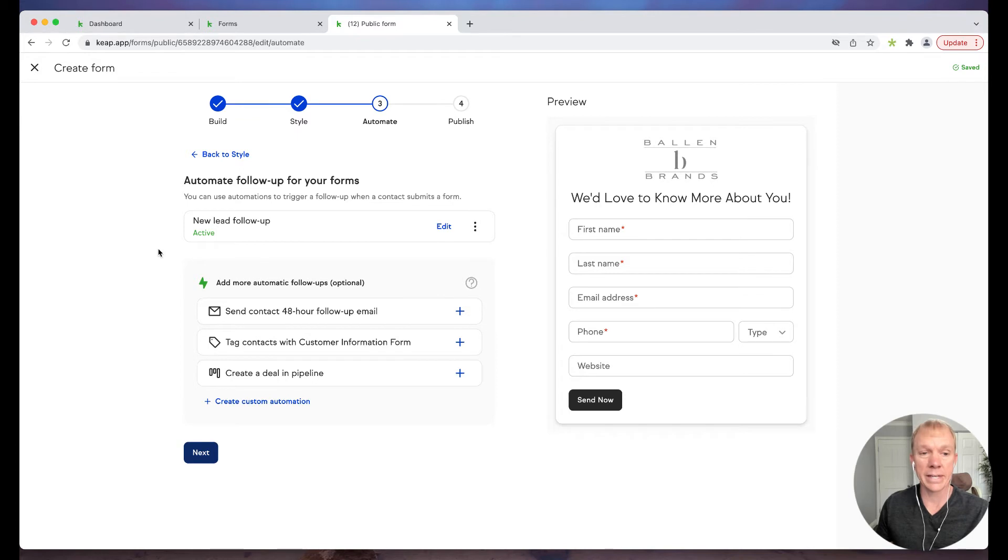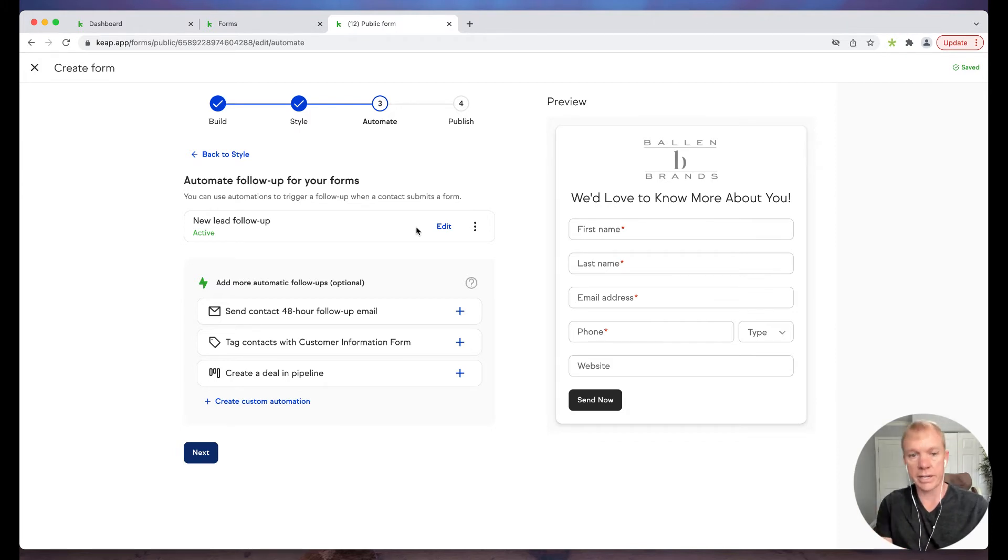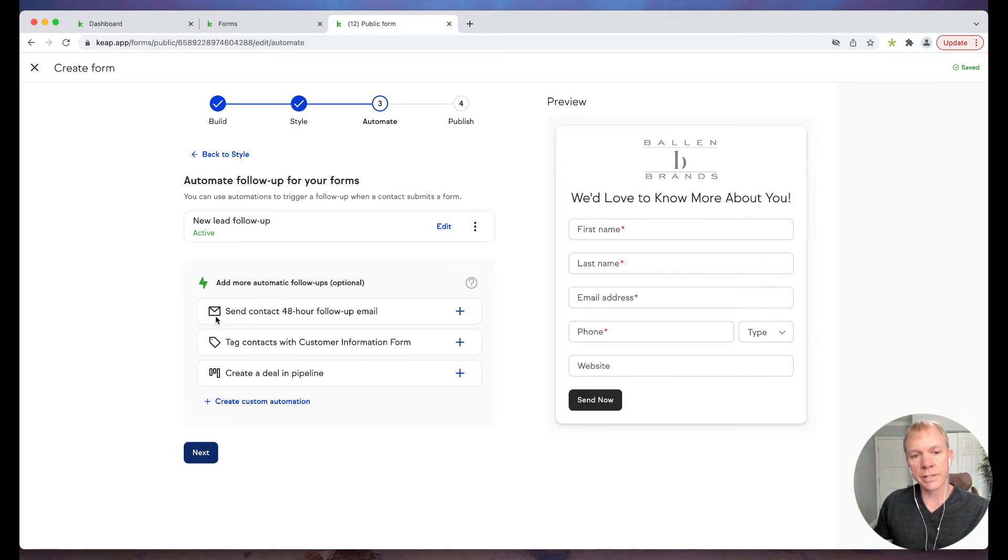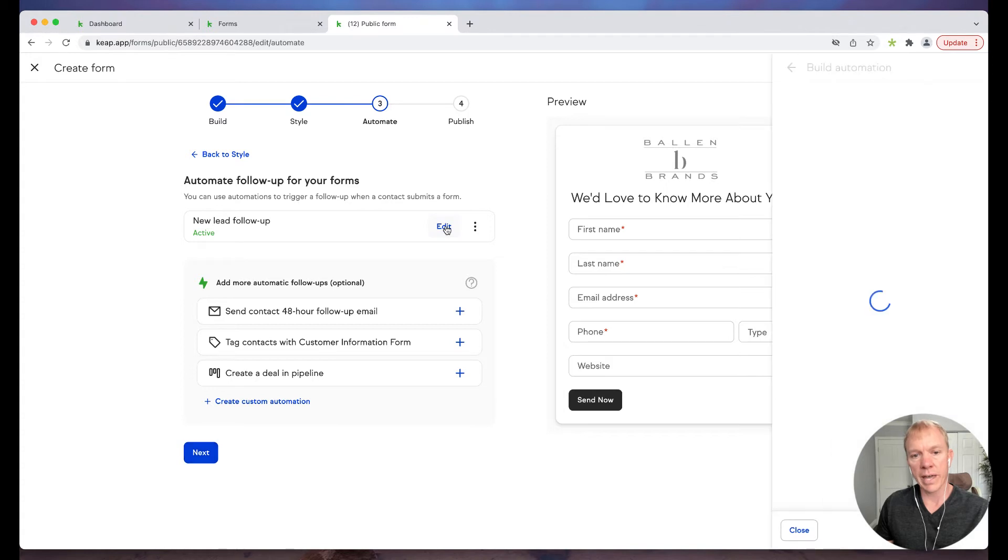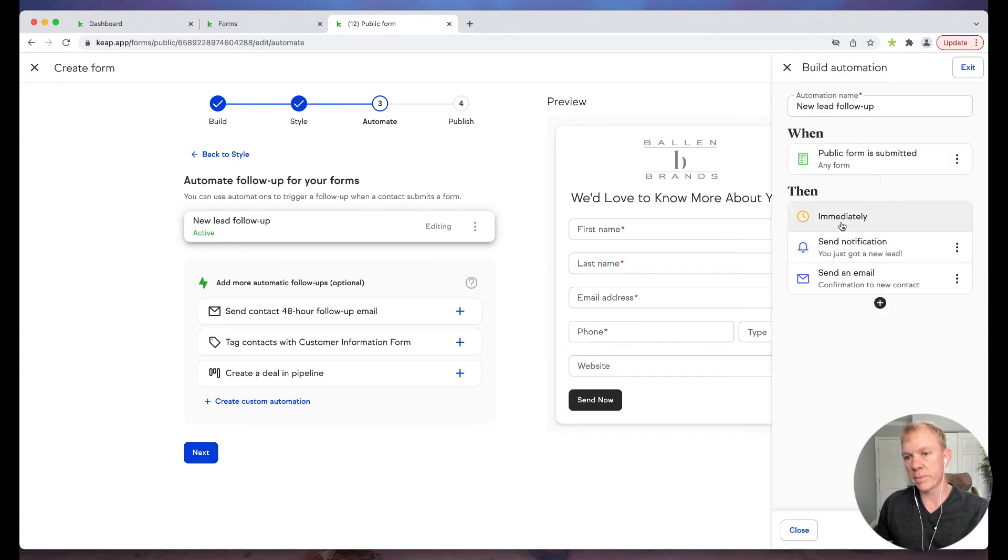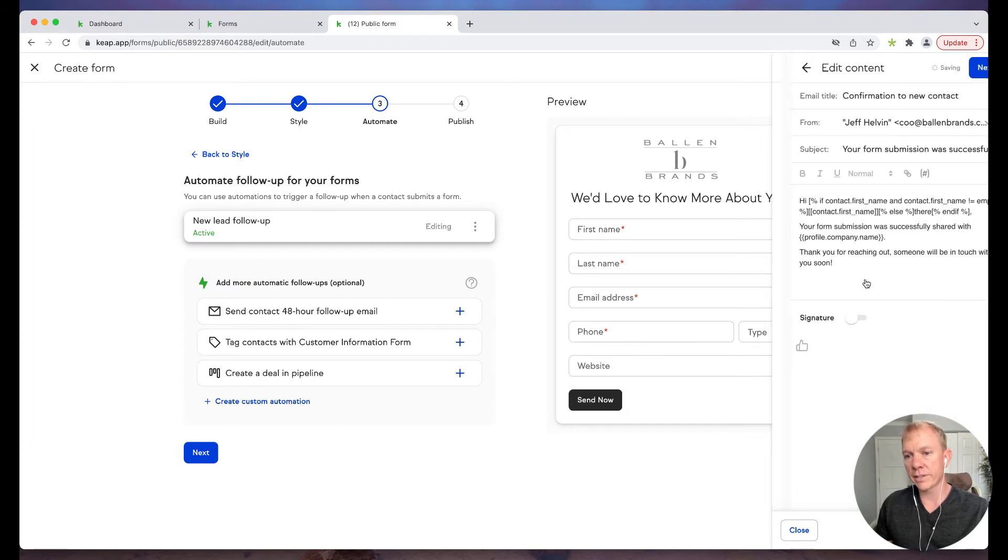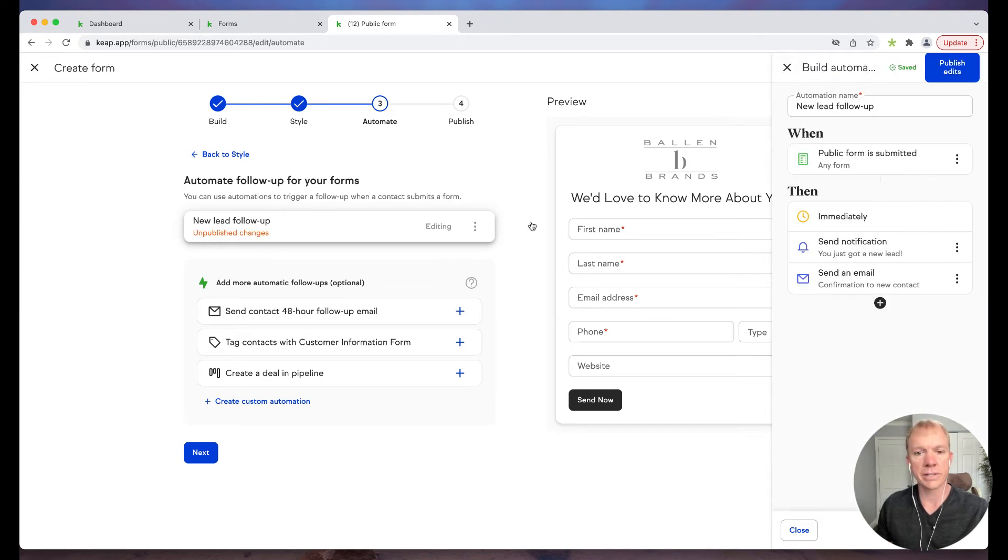Now I click next and I have the options here to automate some of the follow-ups. We can build some of the automation follow-up here in this interface, which is really cool, or we can also do it in campaigns, which is also a cool feature. They have some default ones. Right now I have this new lead follow-up. If I click edit, that's going to show me when the public form is submitted, send a notification with an email confirmation to the new contact. I've already got this configured and set up because that's one I've already used in my previous template. That's why that's in there.